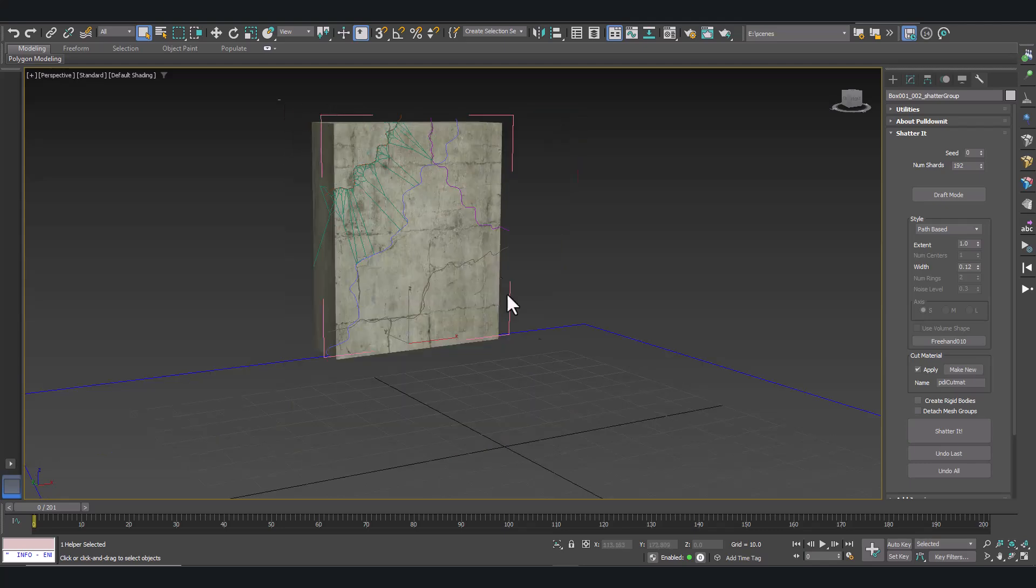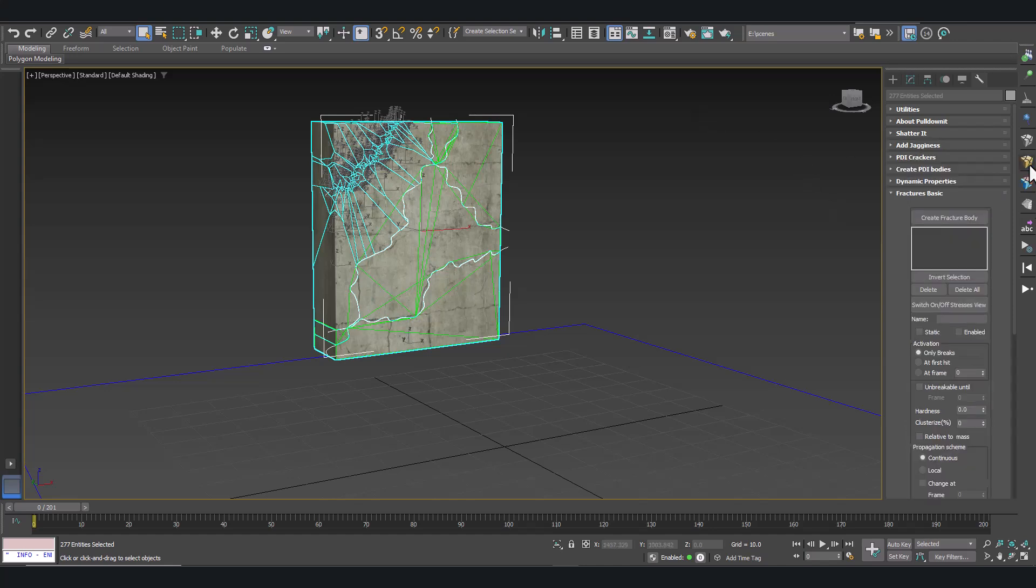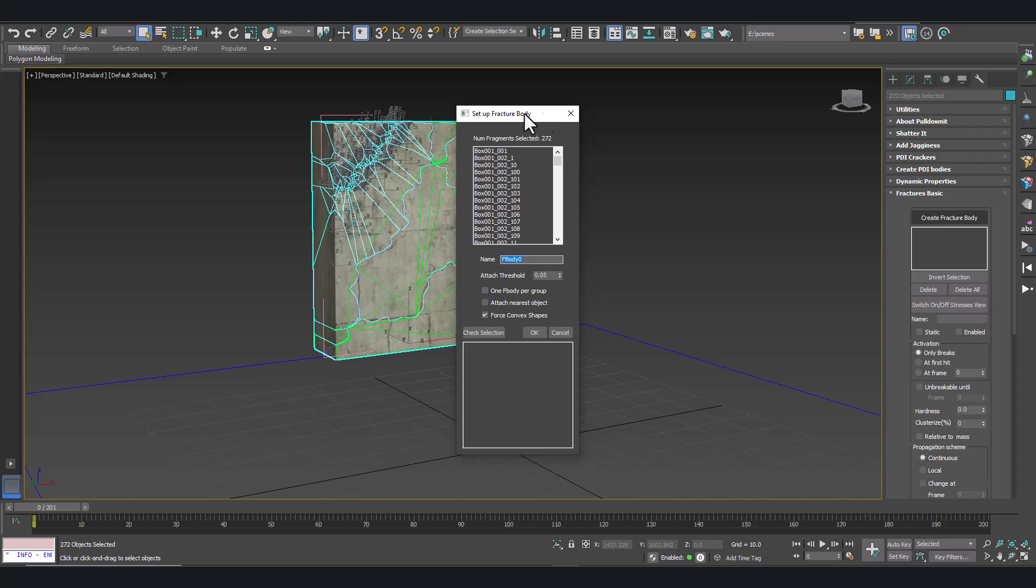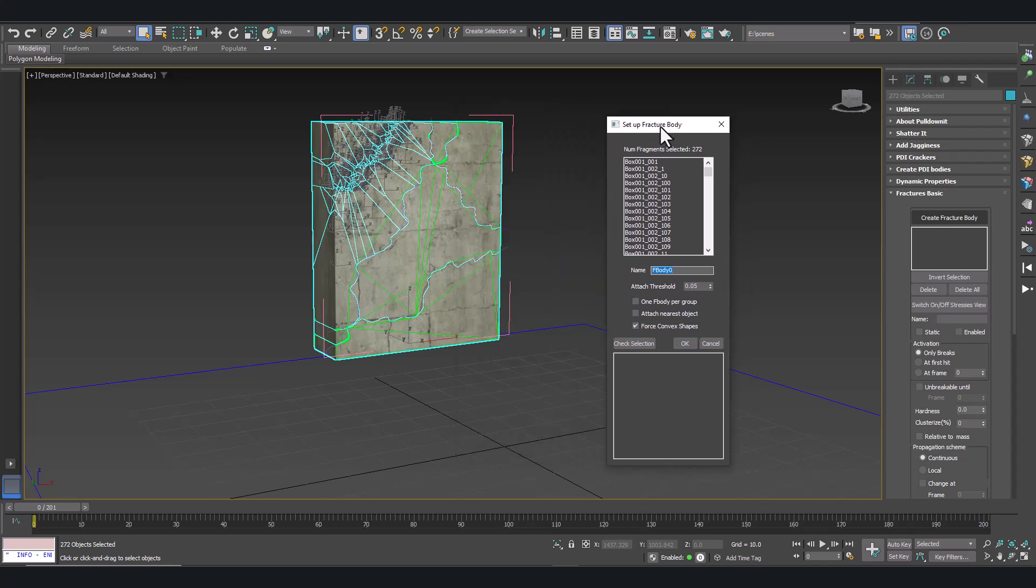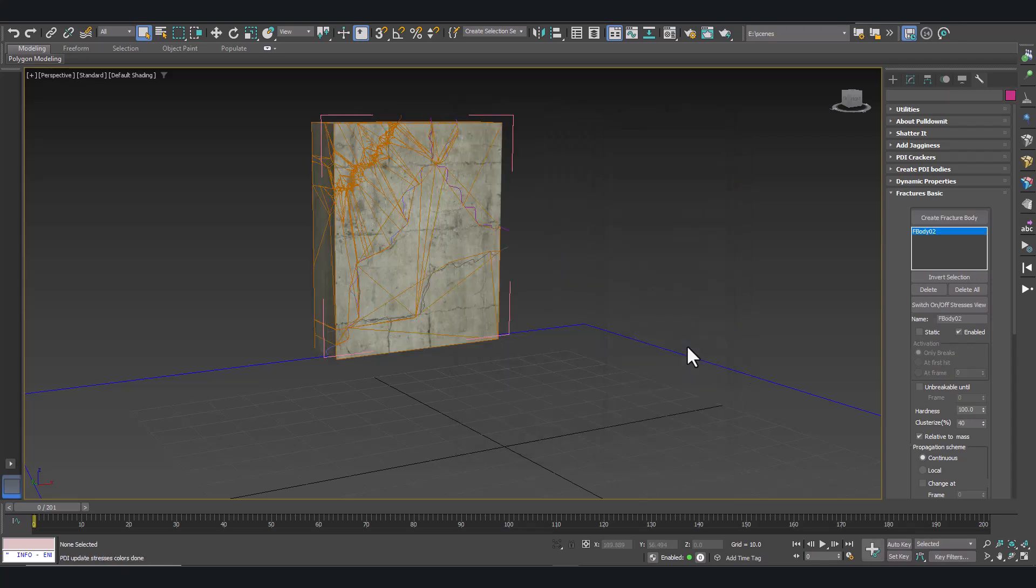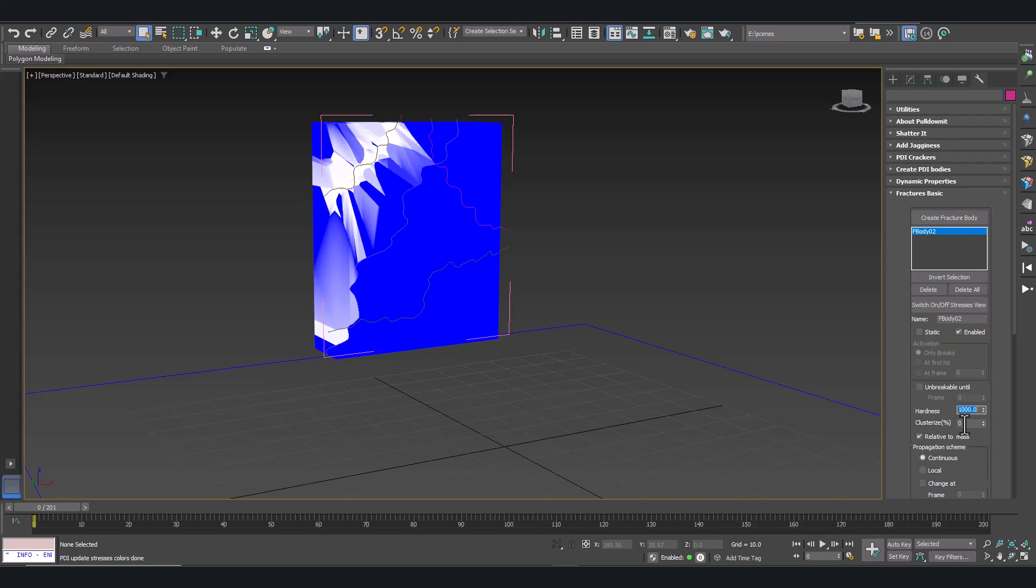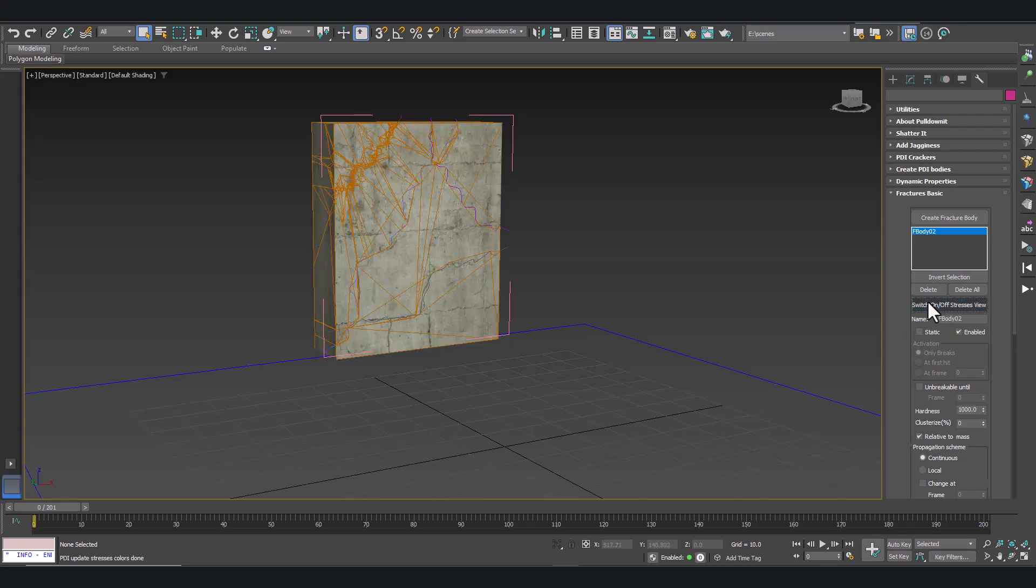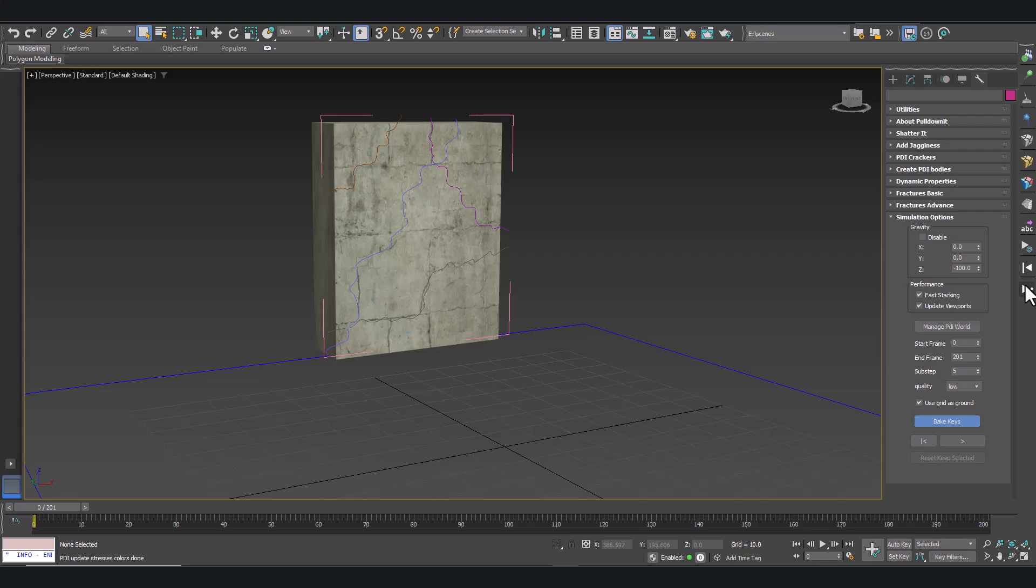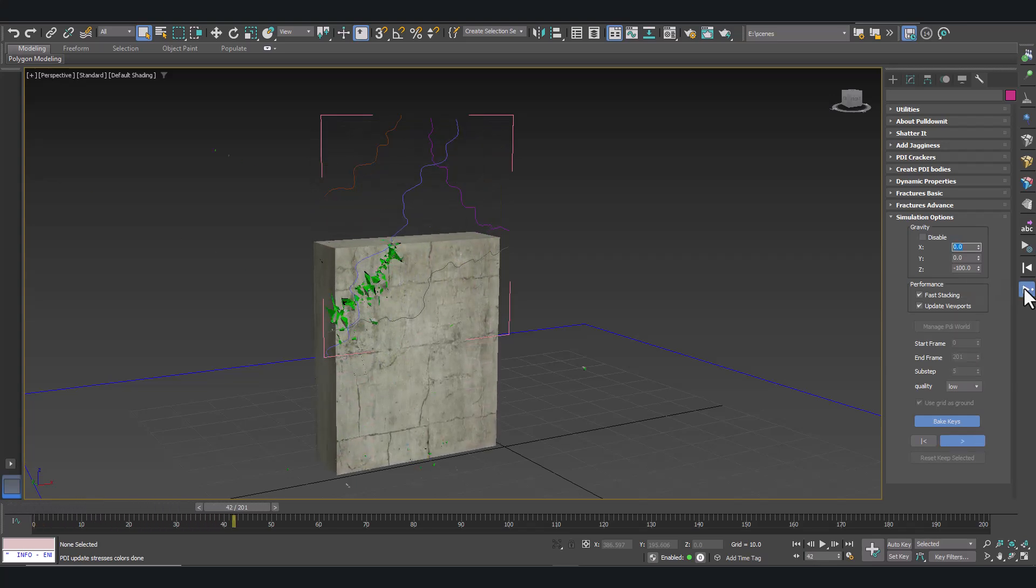Let's simulate this in Dynamics. Select a fragment. Open Basic Fractures in Pullonit. Click on Create Fracture Body. And click on OK. Now let's adjust the dynamic properties. Let's remove Clusterize because we want this to mostly generate small debris, not separating large chunks of the model. And let's click on Play the simulation. And here we are.